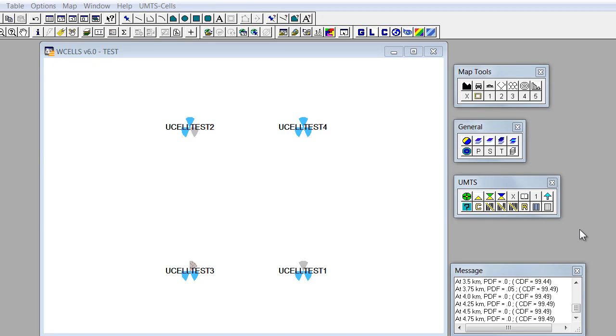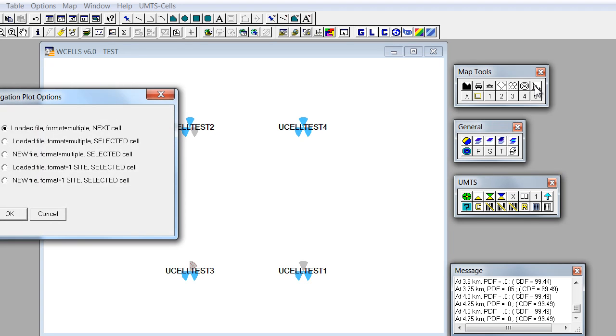Let's see now how we can visualize propagation plot. This button here invokes map tools button pad and then we'll use this button here to visualize propagation delay.